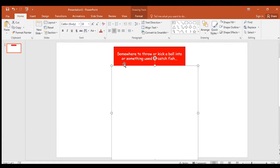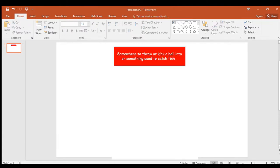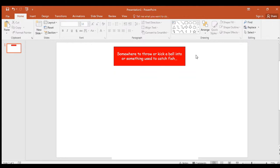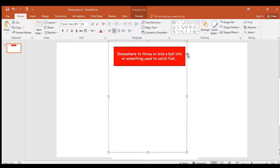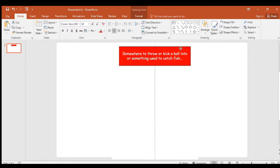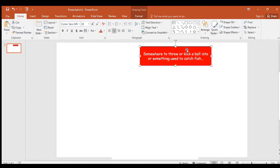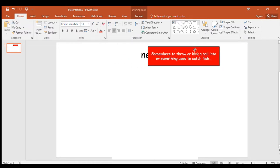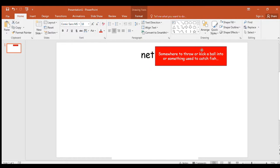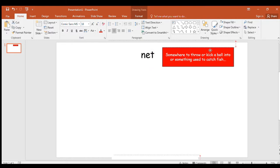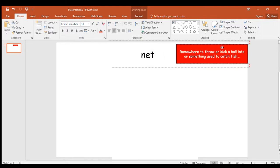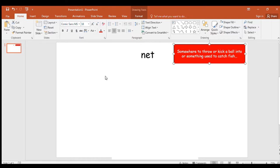Okay your first clue, your first word to write is somewhere to throw or kick a ball into or something used to catch fish. Where might you kick a ball? It's not goal by the way it's not a goal. Somewhere you might throw or kick a ball into. And you could use it to catch fish. It starts with N. Let's see, let's move it and see if you've got it. Pause the video if you need more time.